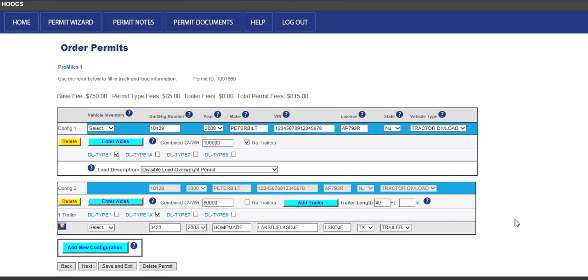Once all configurations have been entered and all vehicle information, permitted weight, and fees are verified, click the Next button to proceed with the application process. If there are errors on the screen, the system will alert users as to what needs to be corrected.